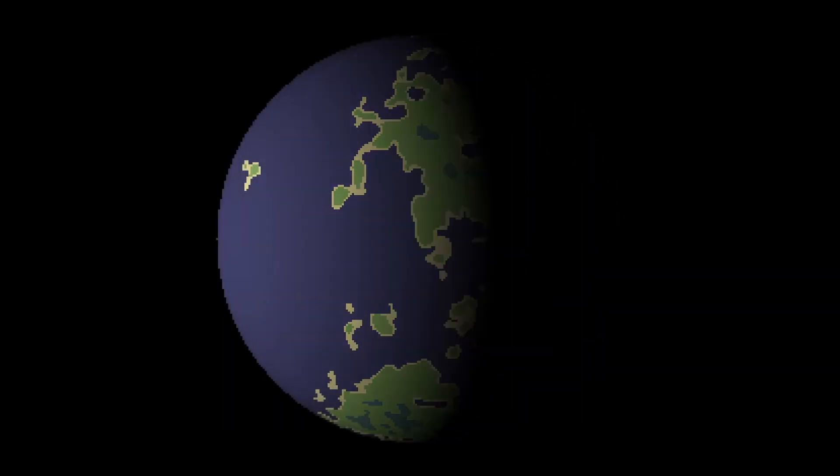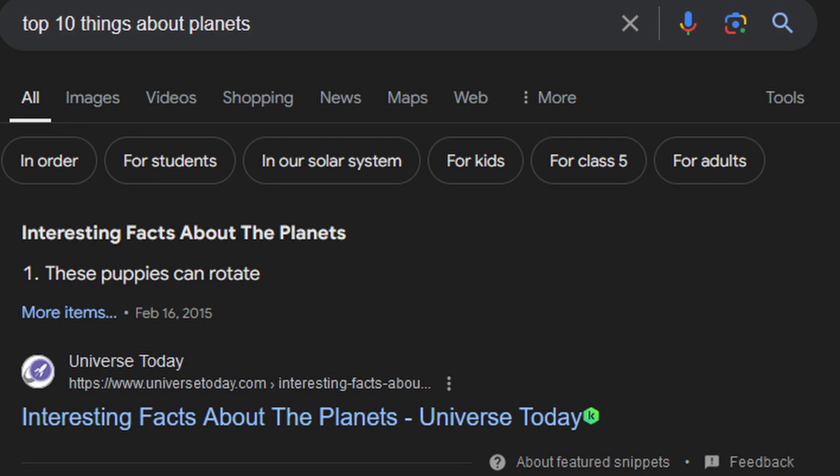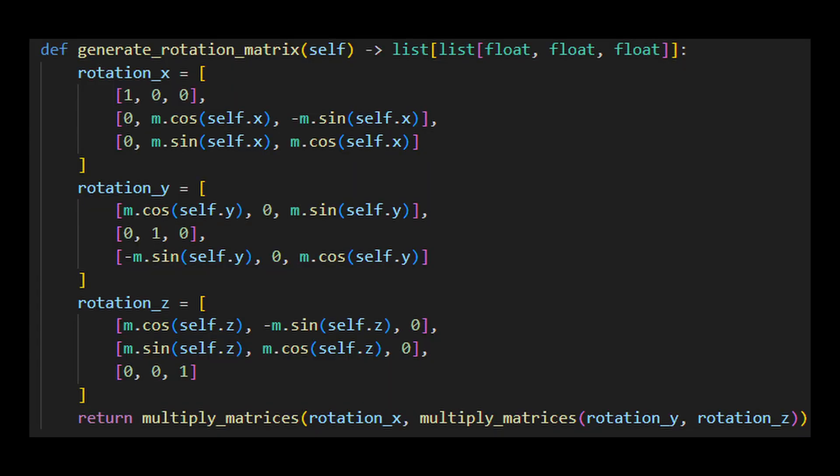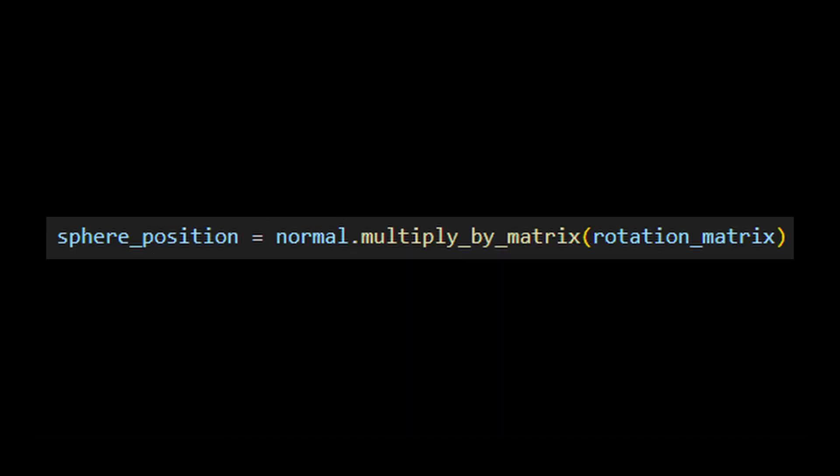One thing that planets are well known for is their ability to rotate, so let's implement that. To start we need to create a rotation matrix by multiplying the rotation matrix of each axis, then multiplying it by the normal coordinates of the circle to get the rotated coordinates of the sphere.